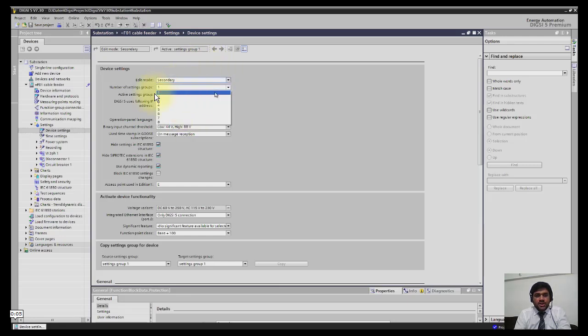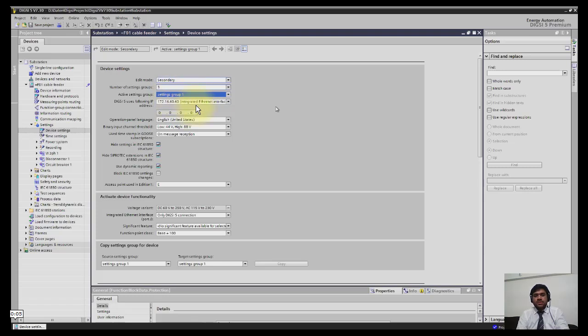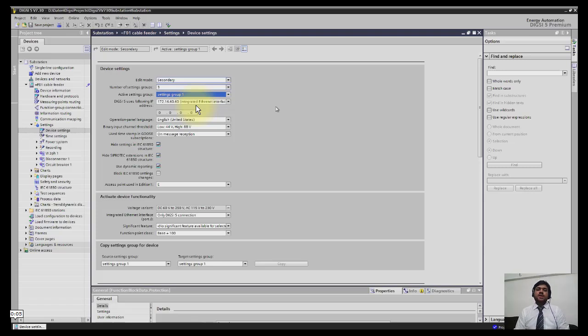The next option available is setting groups. You have options available up to eight setting groups. You can select which group is active, and you can switch the active group by binary input or by CFC.